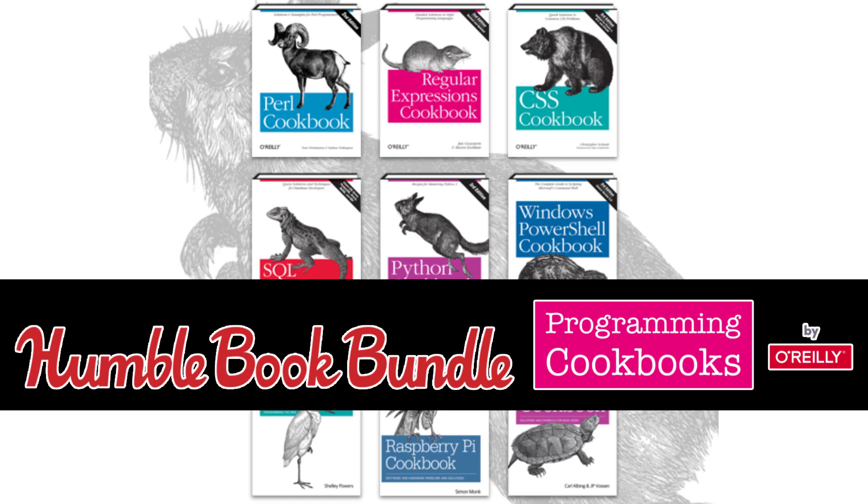Now in this video we're going to take a look at exactly how the cookbook format looks and what the contents are in this Humble Bundle. As always, if I find the bundle of interest, I buy it so I can show it to you hands on.